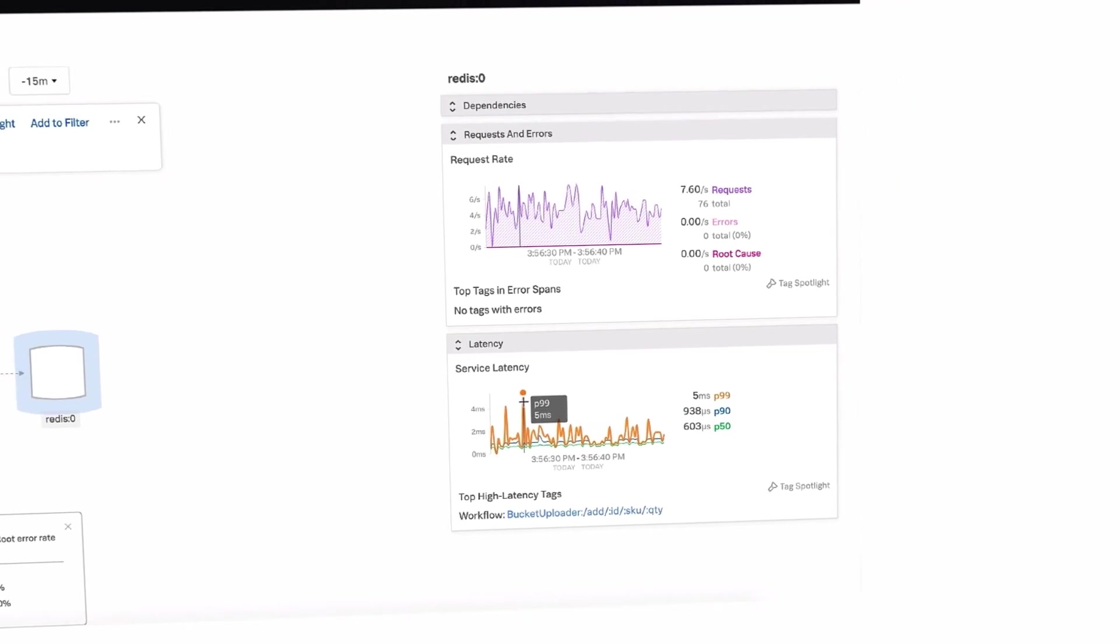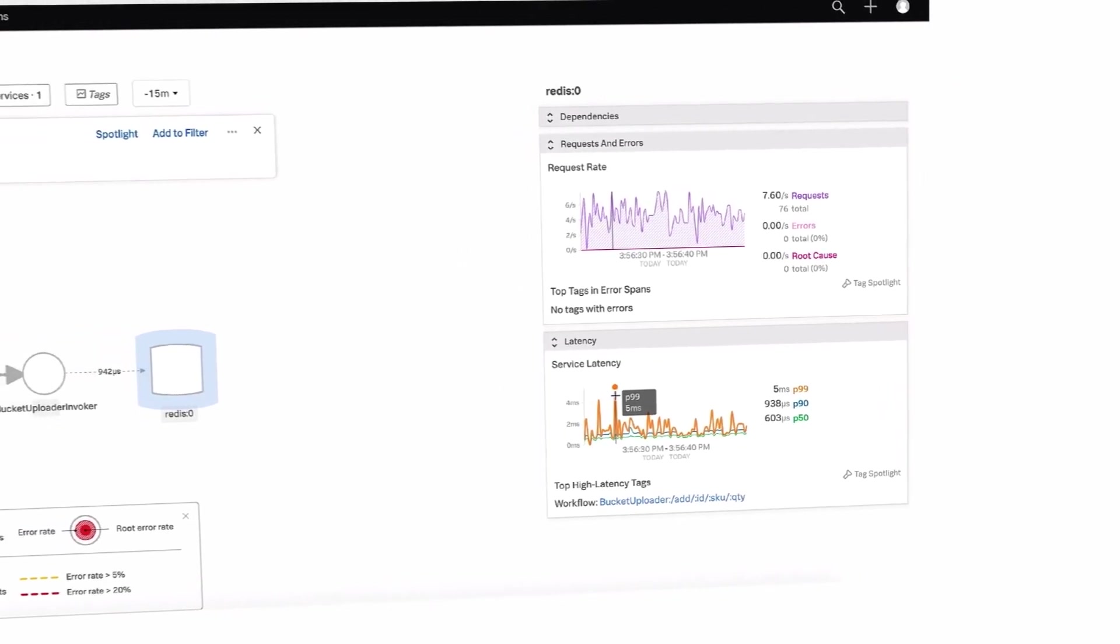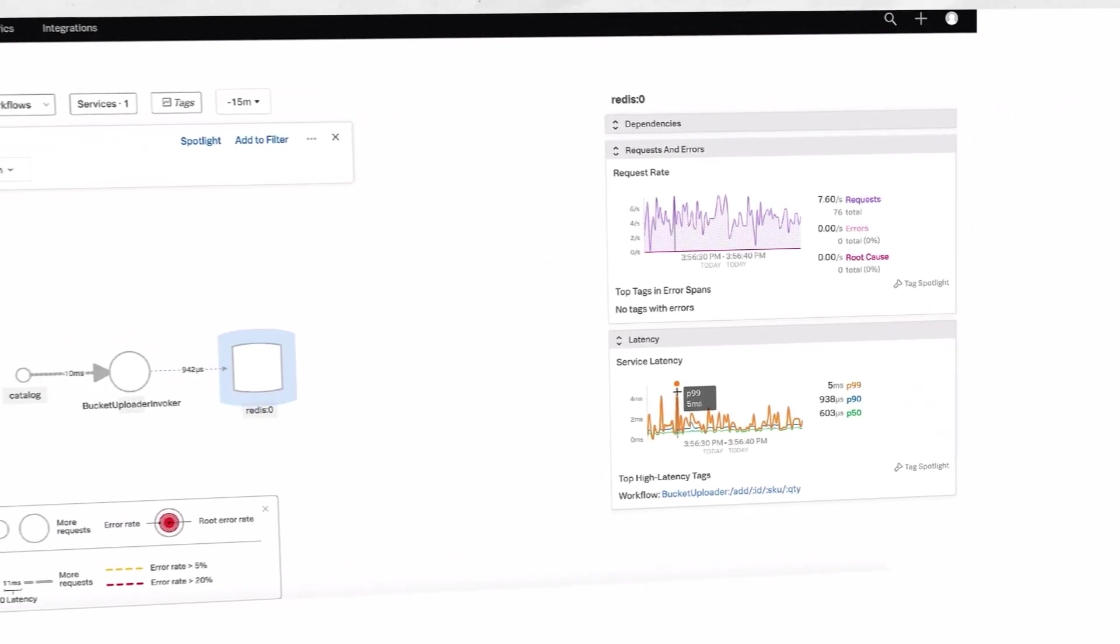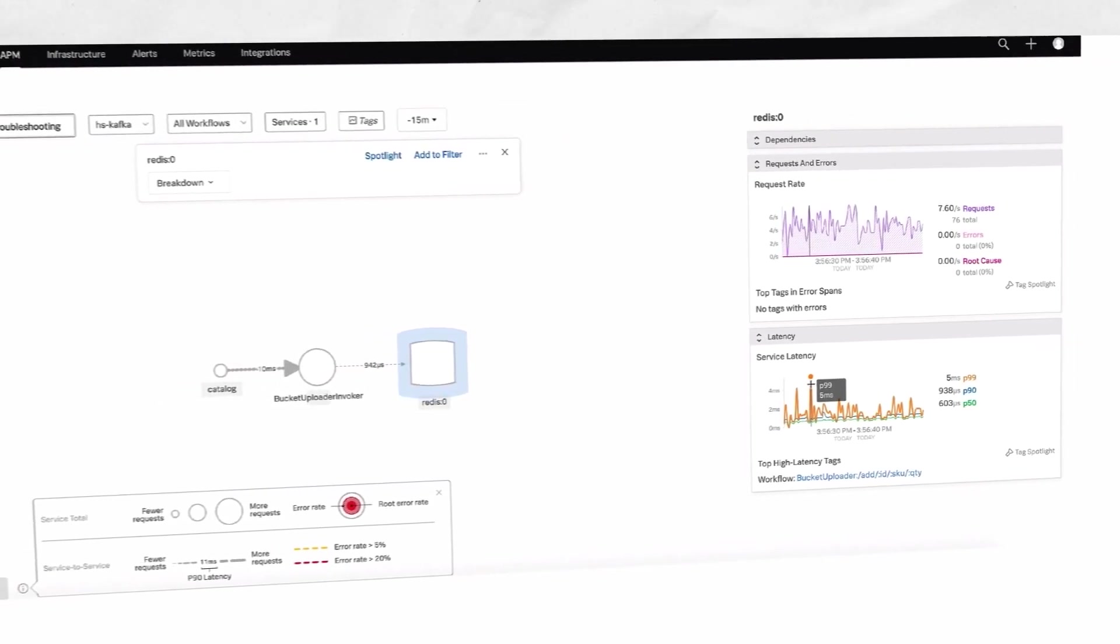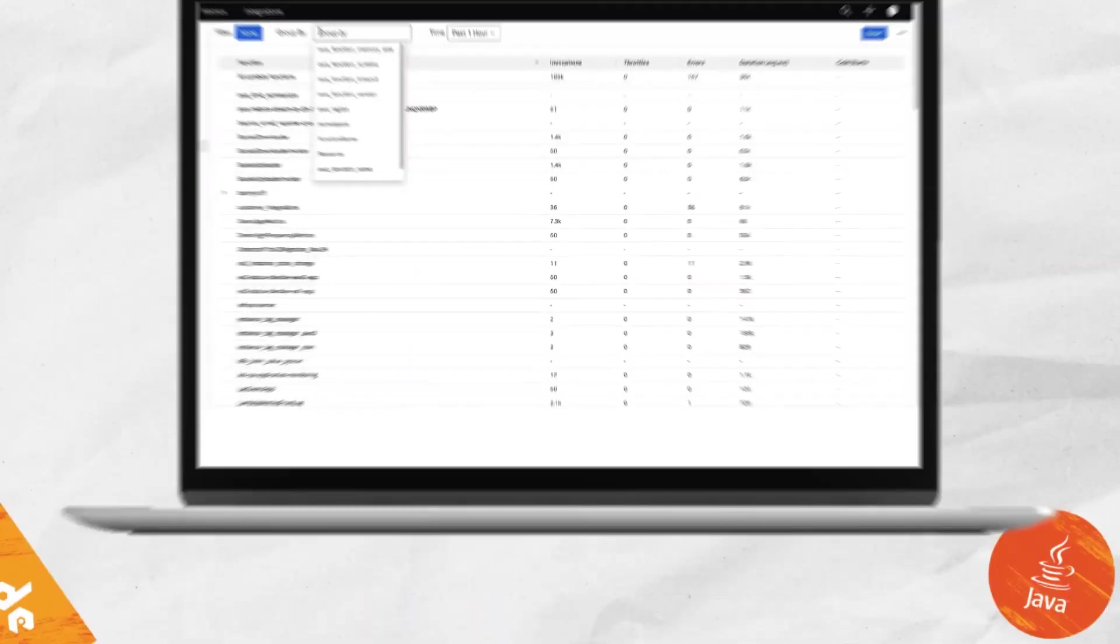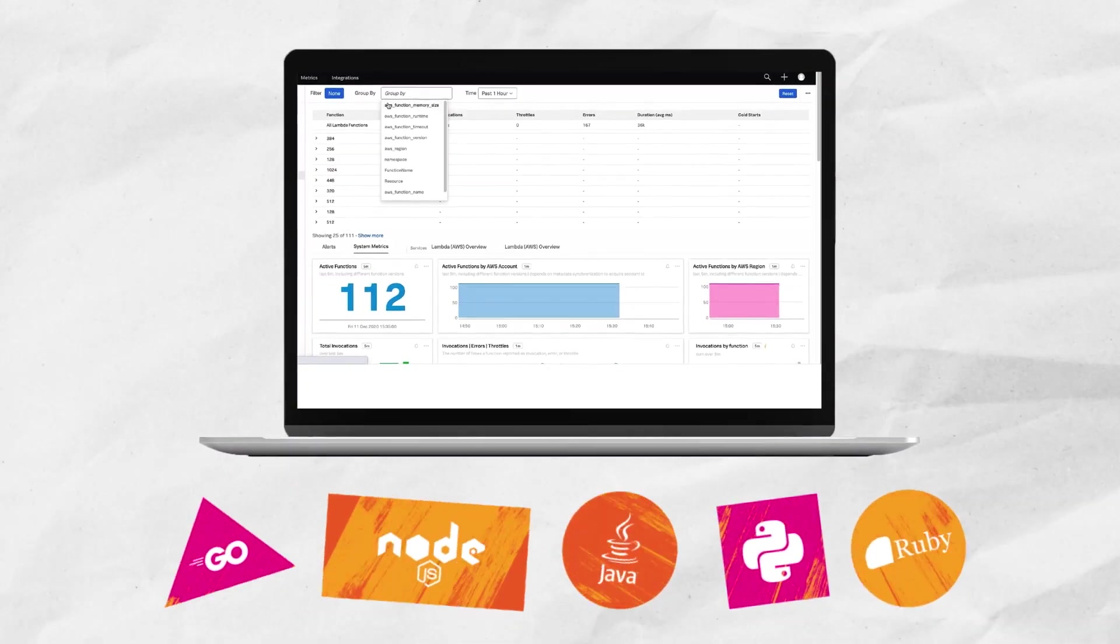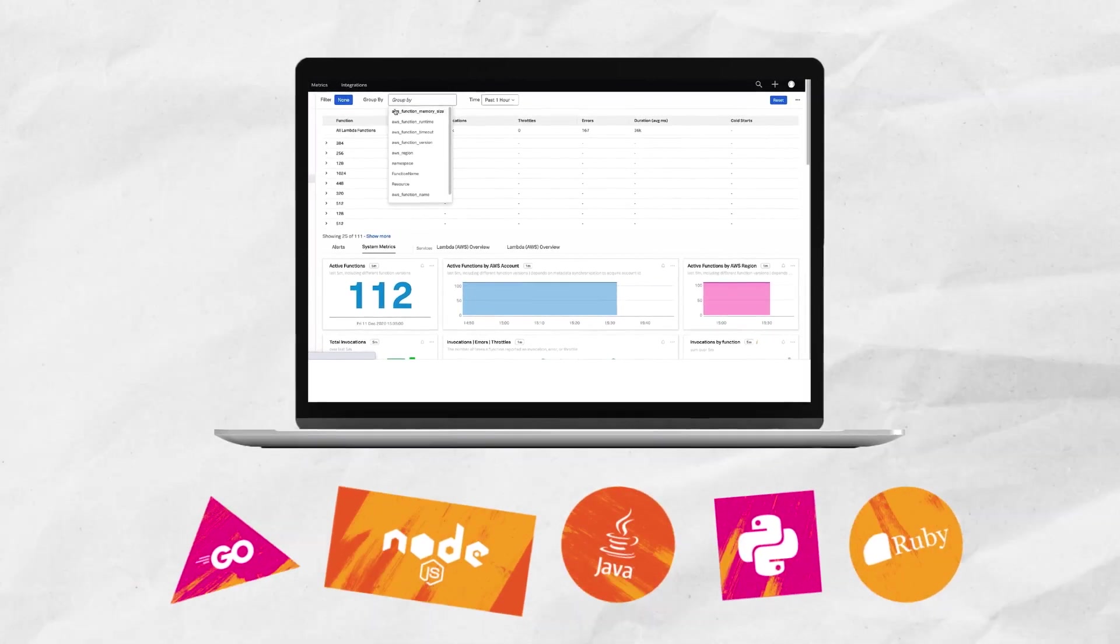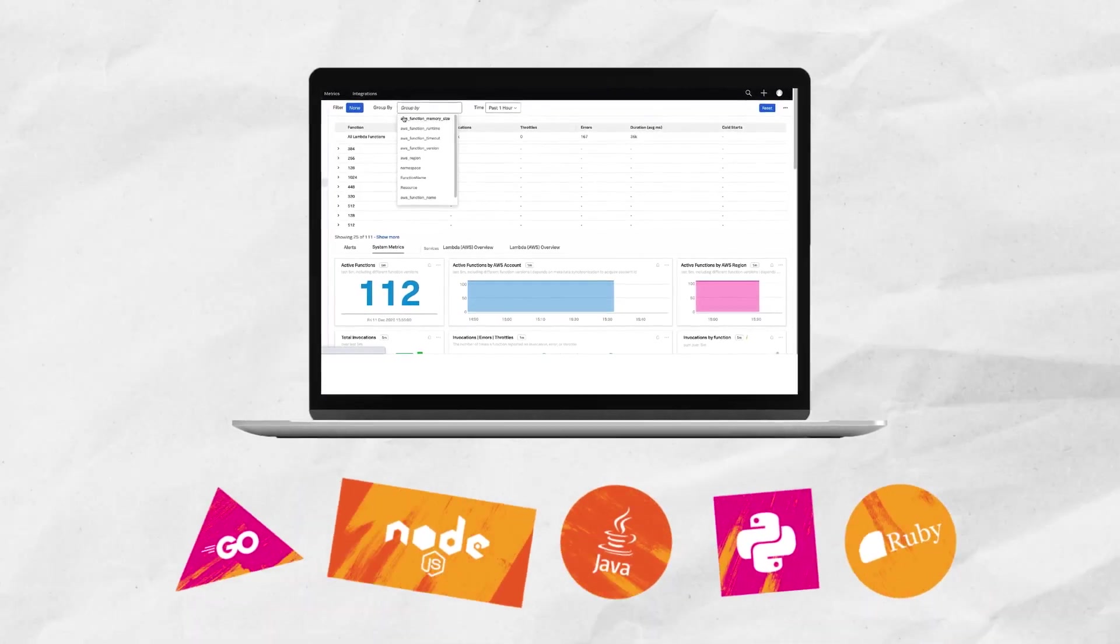Visualize multiple Lambda functions, each as an independent service in APM in real-time, and filter by execution environment to see AWS Lambdas in Java, Node.js, Python, Go, and Ruby.